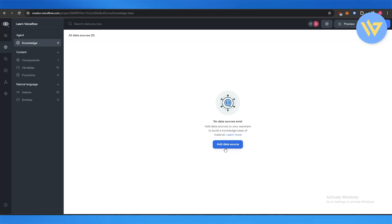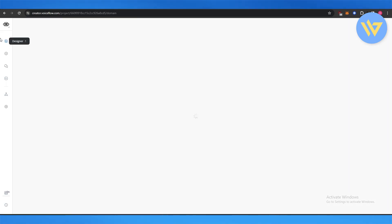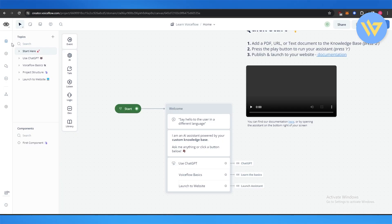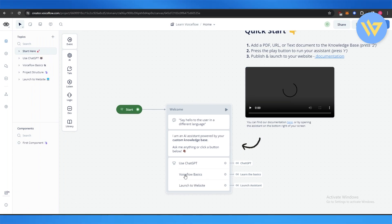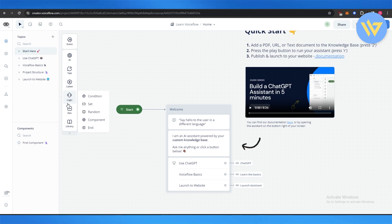So over here you can add data sources if you have one. If not, you can add it later. On the left-hand side you have your main options such as your designer. Over here you can design it, so you can use ChatGPT for that. You can see you have AI talk, listen, logic, and all these different options.